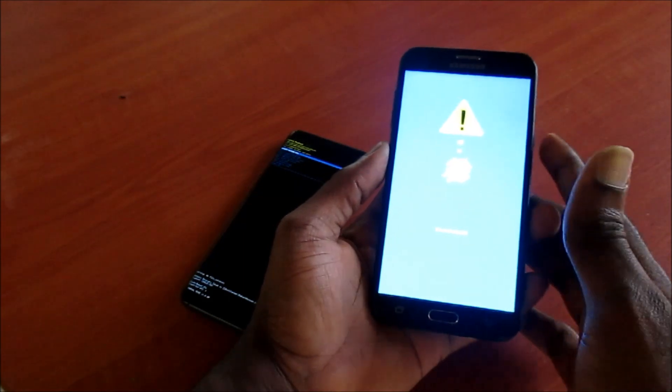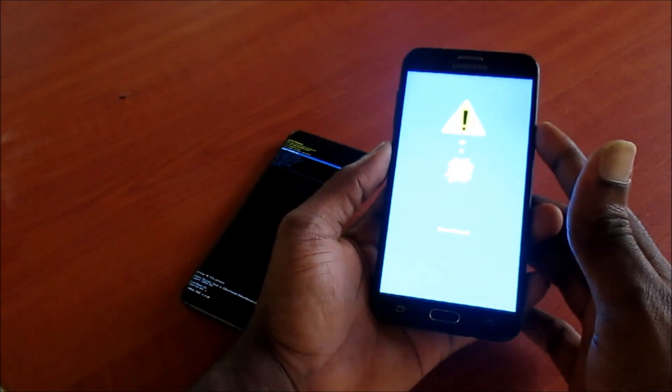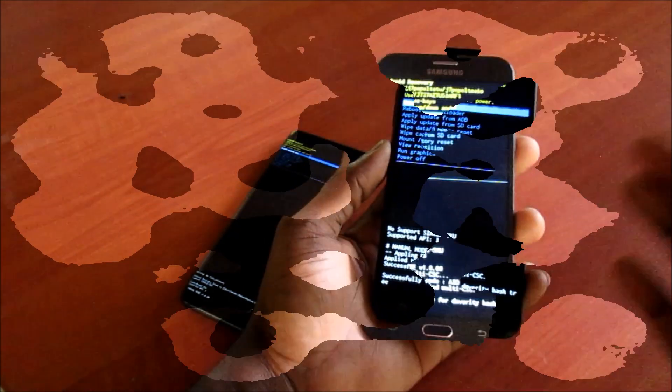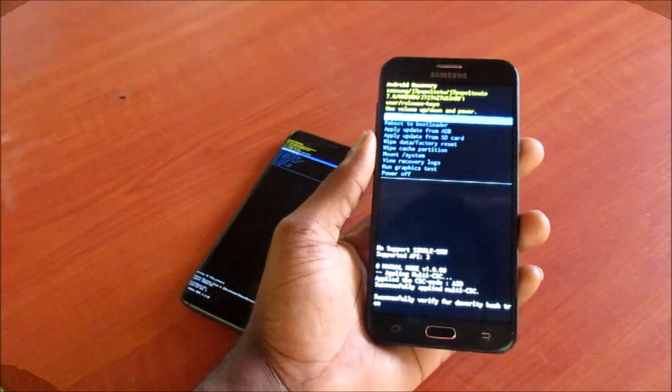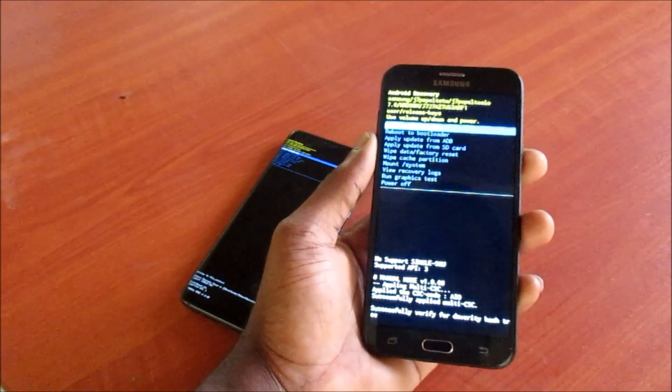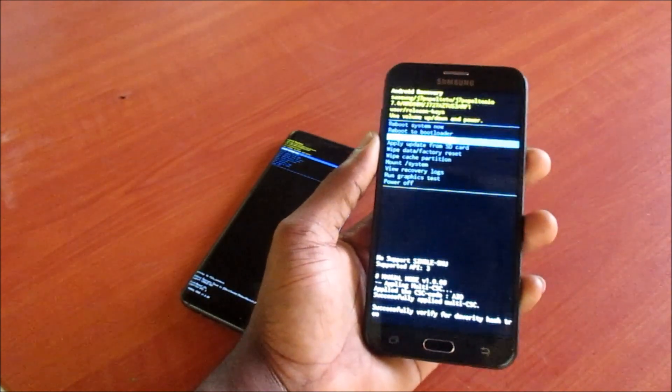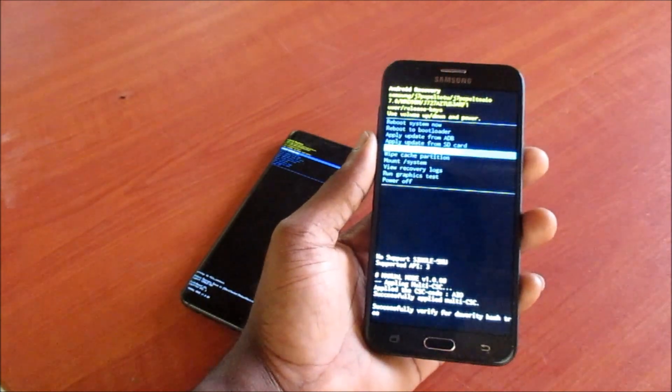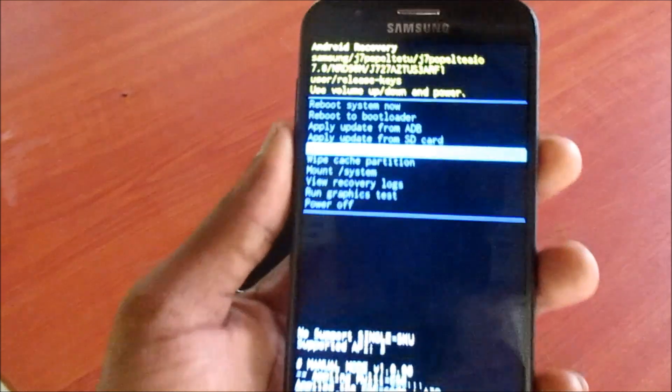So here we are. If you're in recovery mode, you can perform a data reset.